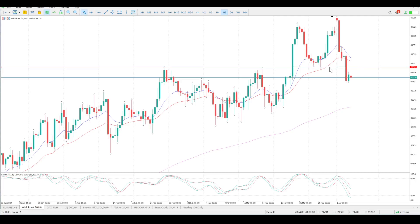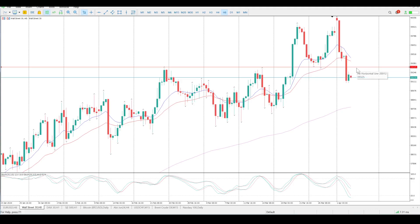We have broken through 39,325, which is a double top setup. I'd want price to come back and reject that area before acting on it — take that with a pinch of salt because the oscillators have moved to the downside, separated slightly, and are starting to roll.